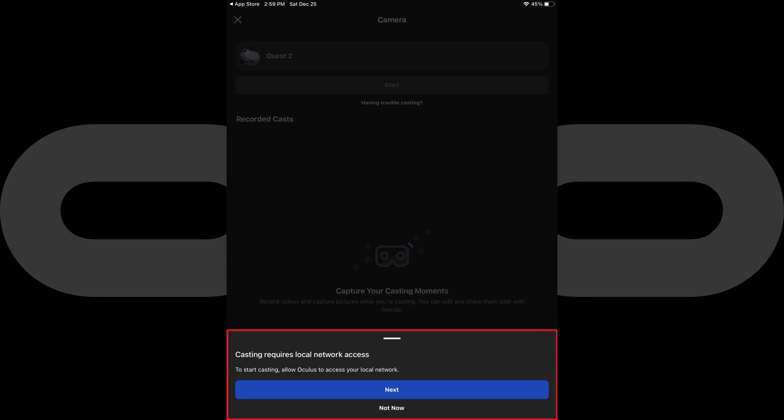The casting screen is shown, with a message on the screen asking you to allow Oculus to access your local network. Step 3. Tap Next to let Oculus access your local network.